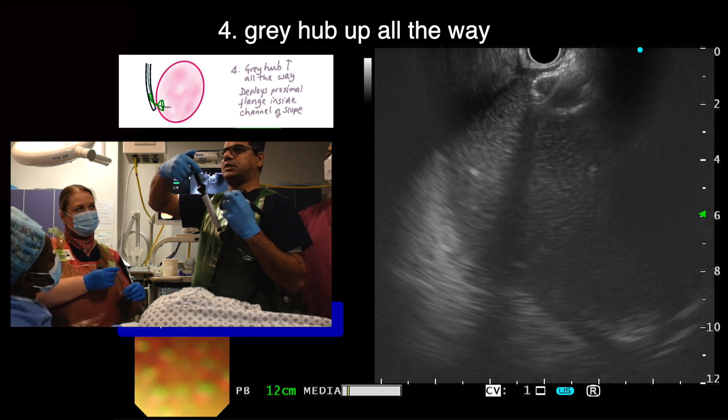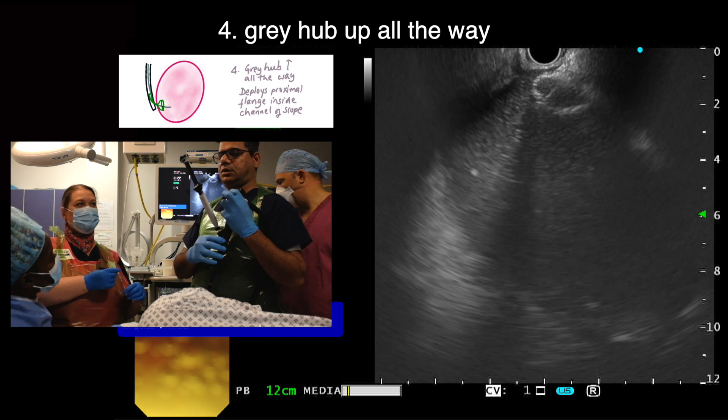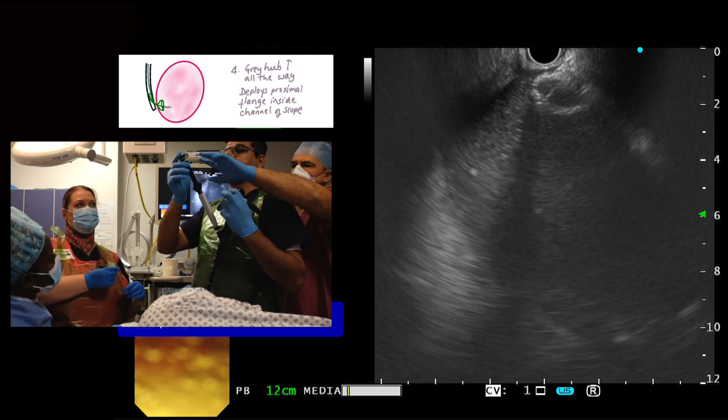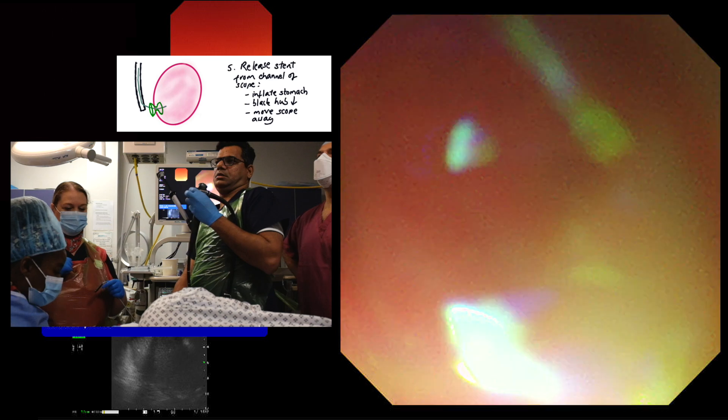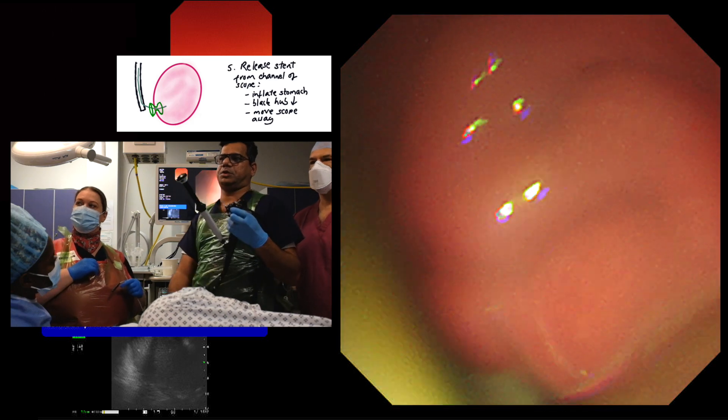Now the grey hub is moved upwards all the way to the top of the handle to deploy the proximal flange within the channel of the scope. The proximal flange is not visible on EUS. We now switch to endoscopic view and the stomach is inflated with CO2. The black hub is unlocked. To release the proximal flange of the stent from the scope, we move the scope away from the stomach wall and push the black hub down in a one-to-one movement. The deployed proximal flange was visible momentarily and there is a gush of cyst content into the stomach.